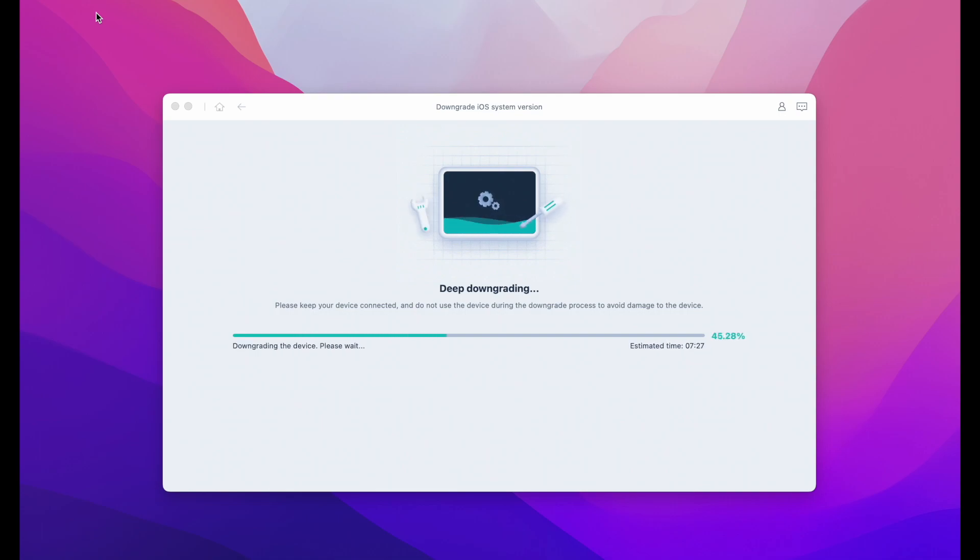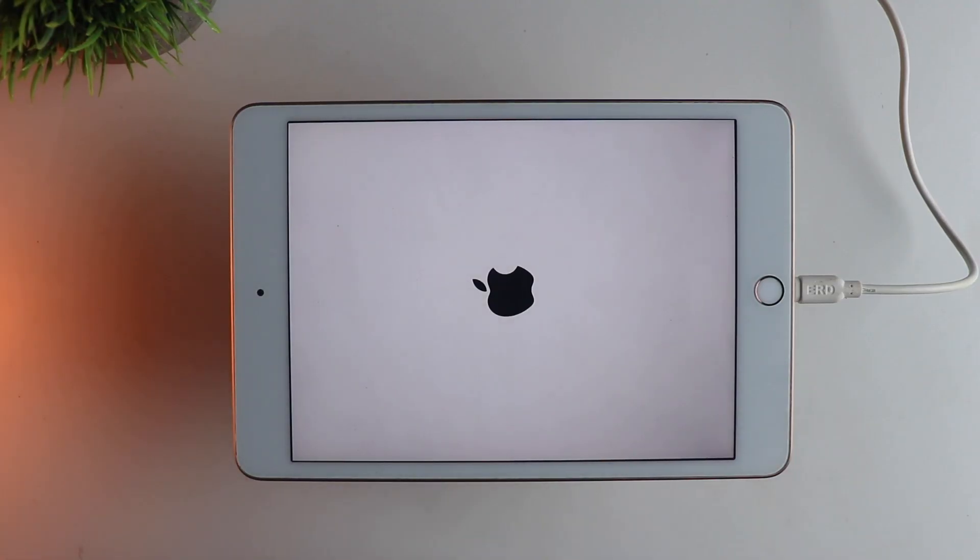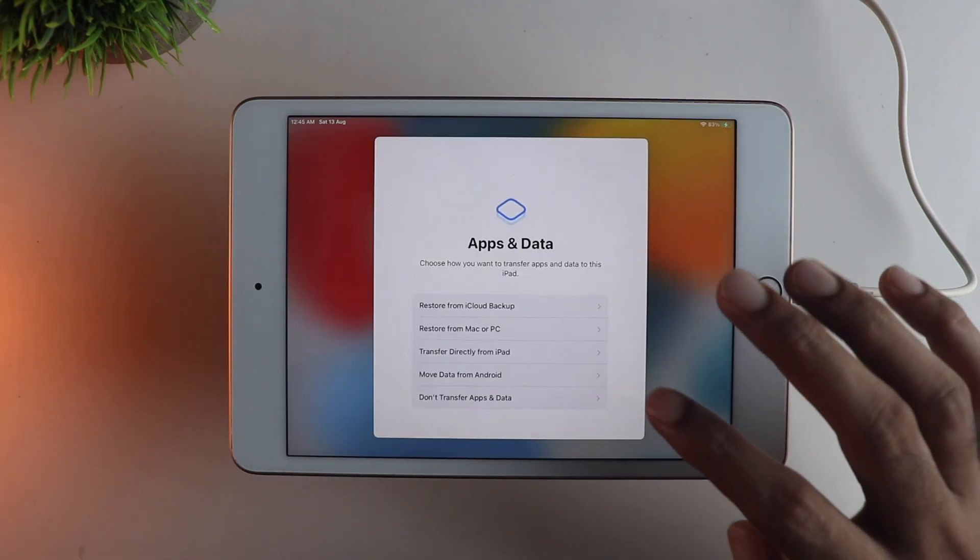Once it is done, you will find this message that the downgrade is finished and successful. Now your iPad will start from scratch. You need to just take a moment to set this up like you normally would.